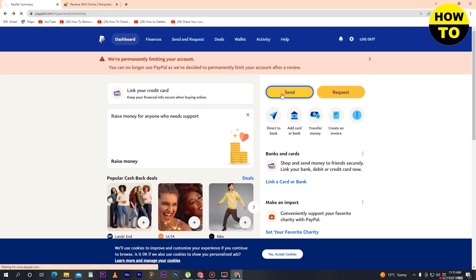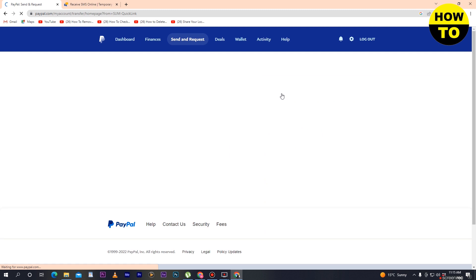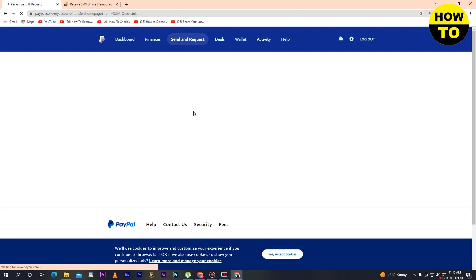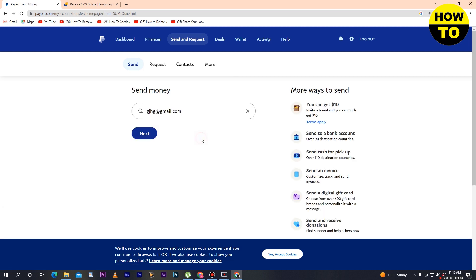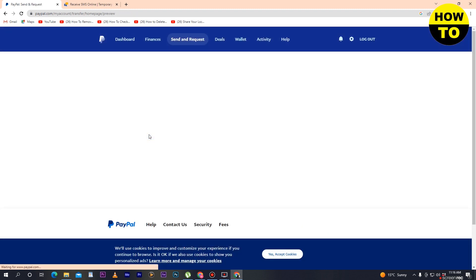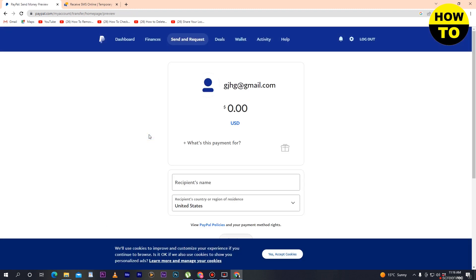...is click on send money. After that, when you click on send money, in this section type the personal email that you want to send money to and click on next.